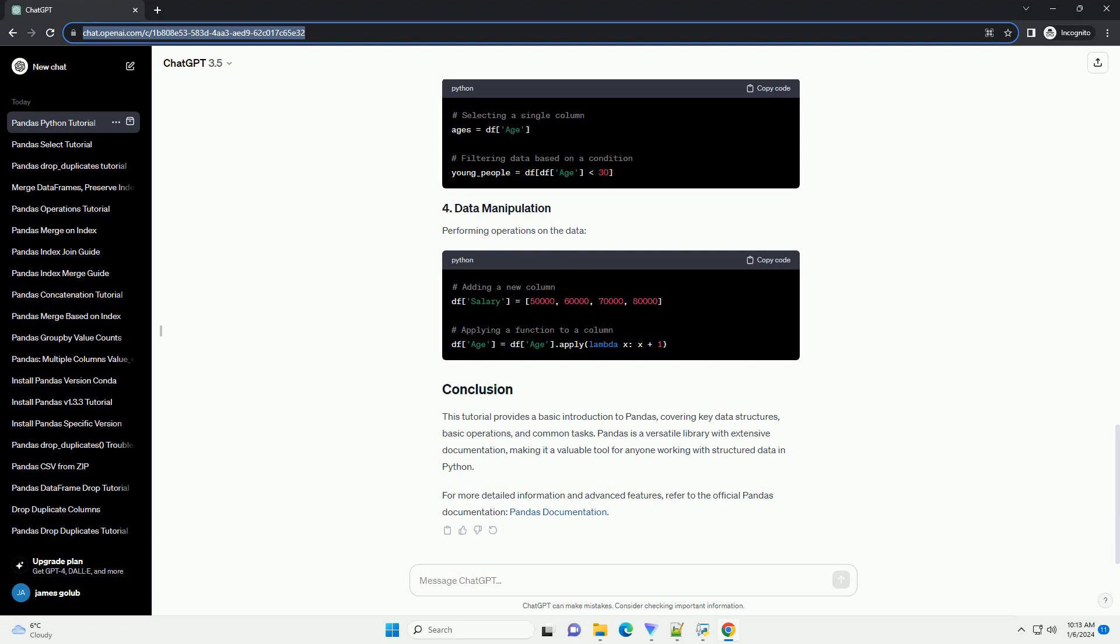Pandas supports various file formats, including CSV, Excel, SQL, and more.